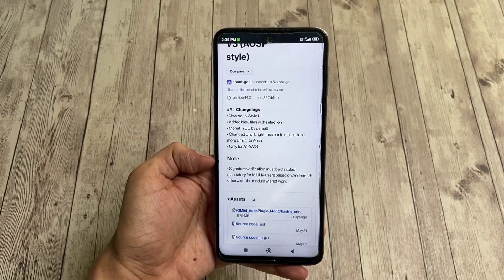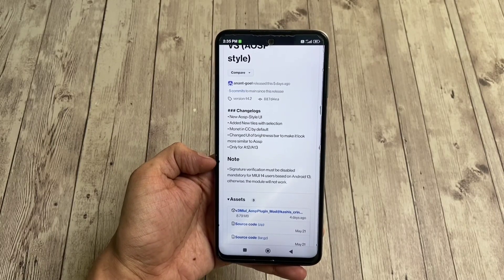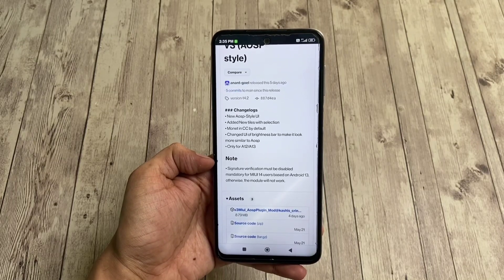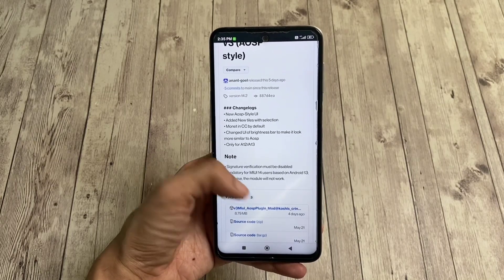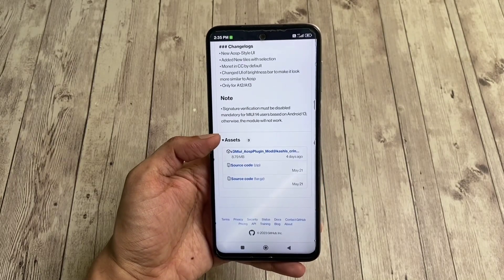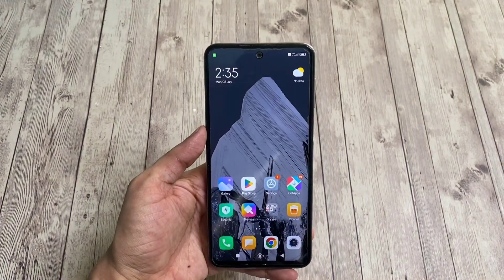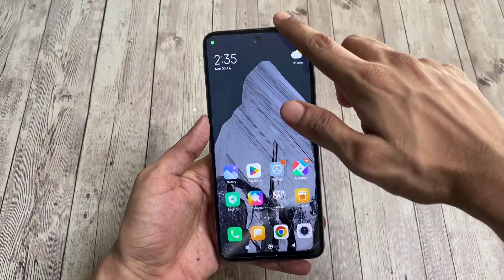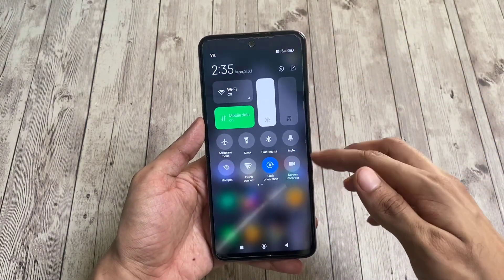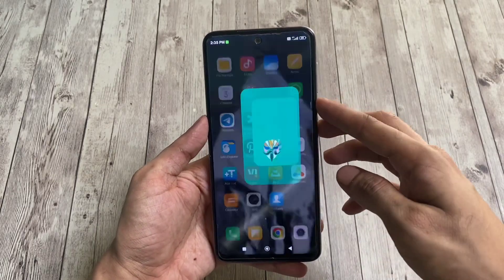One important thing to note: for Android 13 based MIUI 14 users, signature verification must be disabled. That's a little tedious process as you'll need ReVanced and LSPosed for that, and then the core patch APK. You can download the module from the asset section. I haven't flashed the module yet, and this is the default look of the MIUI control center — so let's flash the module and give it a fresh look.